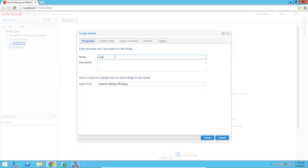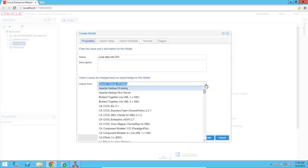So I'm going to call it Load Data into Data Warehouse, as this is what I'm doing in ODI in the ETL product. And then I'm going to pick the Oracle Data Integrator bridge.